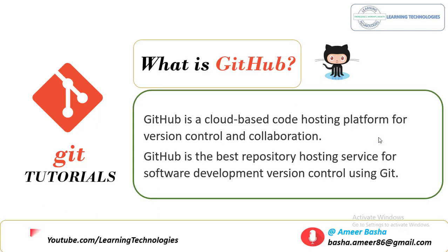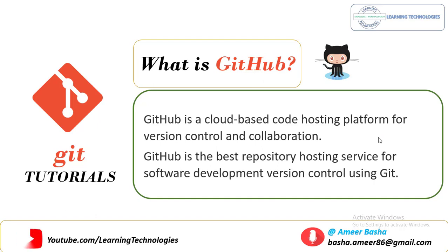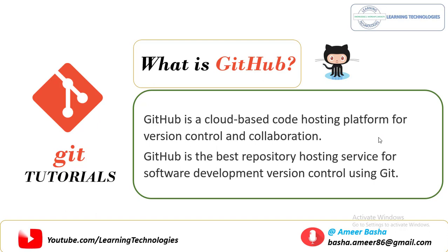GitHub is a cloud-based code hosting platform for version control and collaboration. GitHub is the best repository hosting service for software development version control using Git. GitHub offers all of the distributed version control and source code management functionality of Git as well as adding its own features.